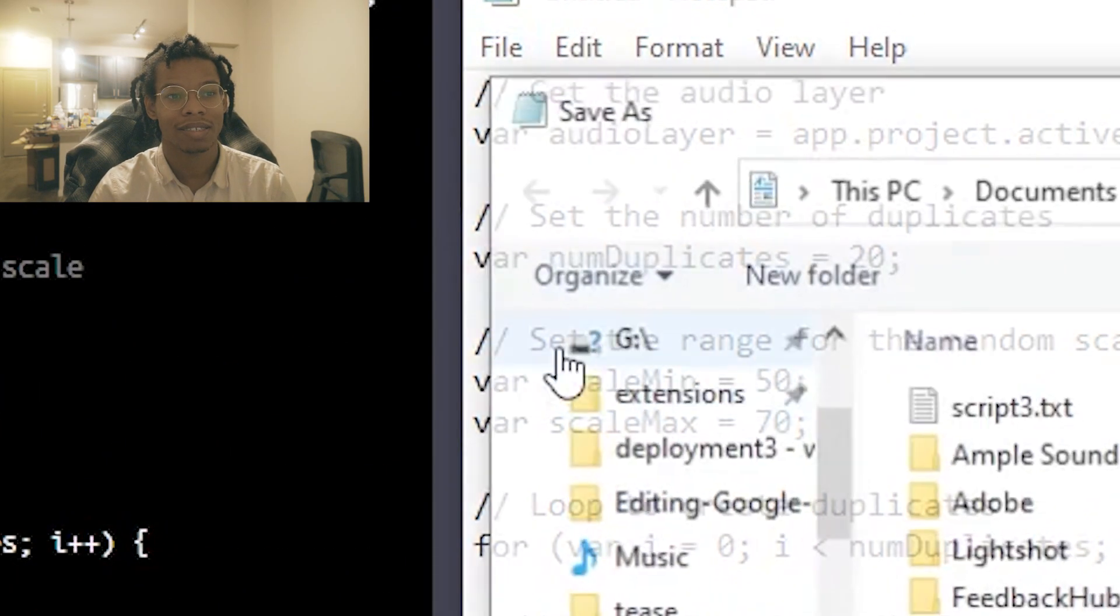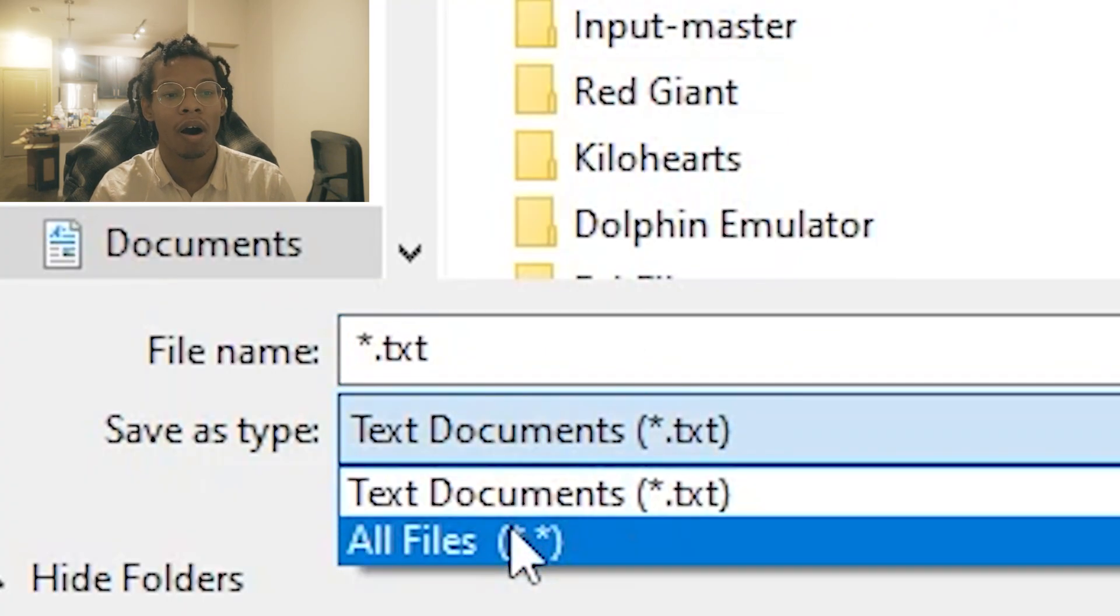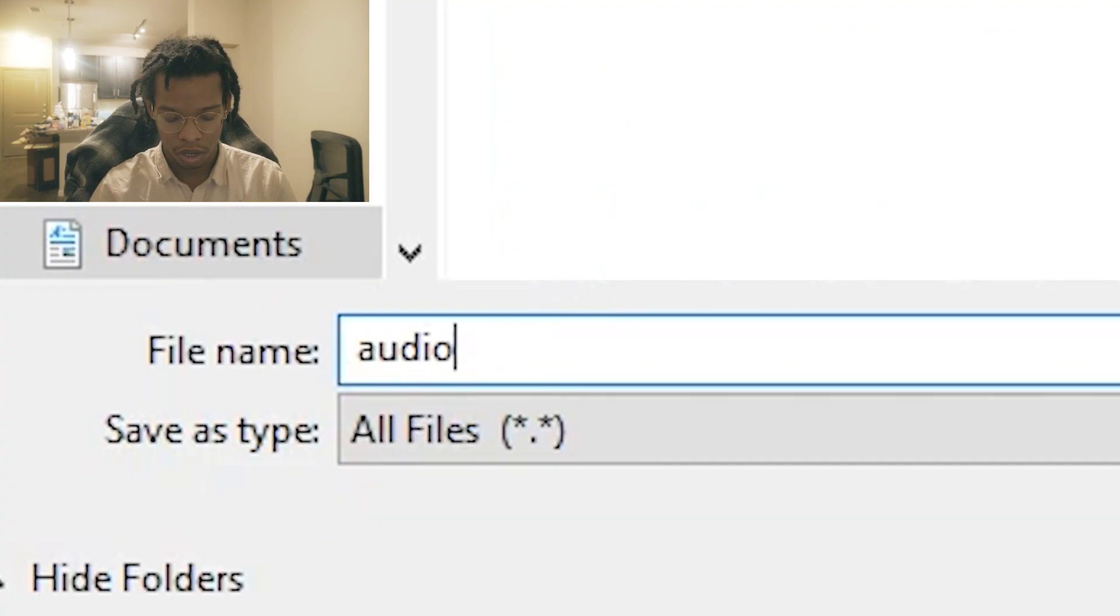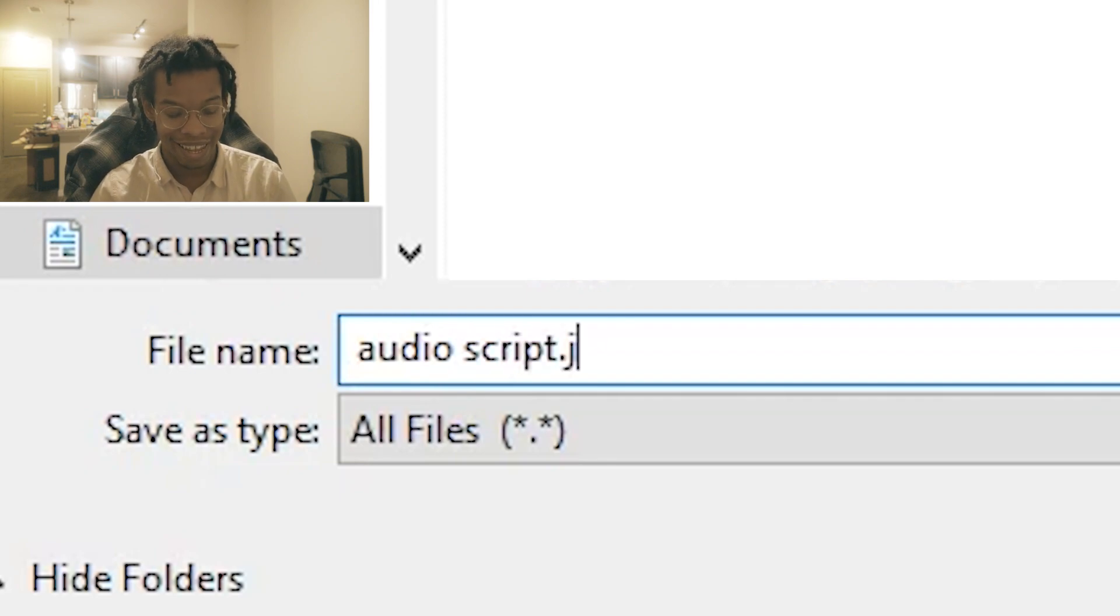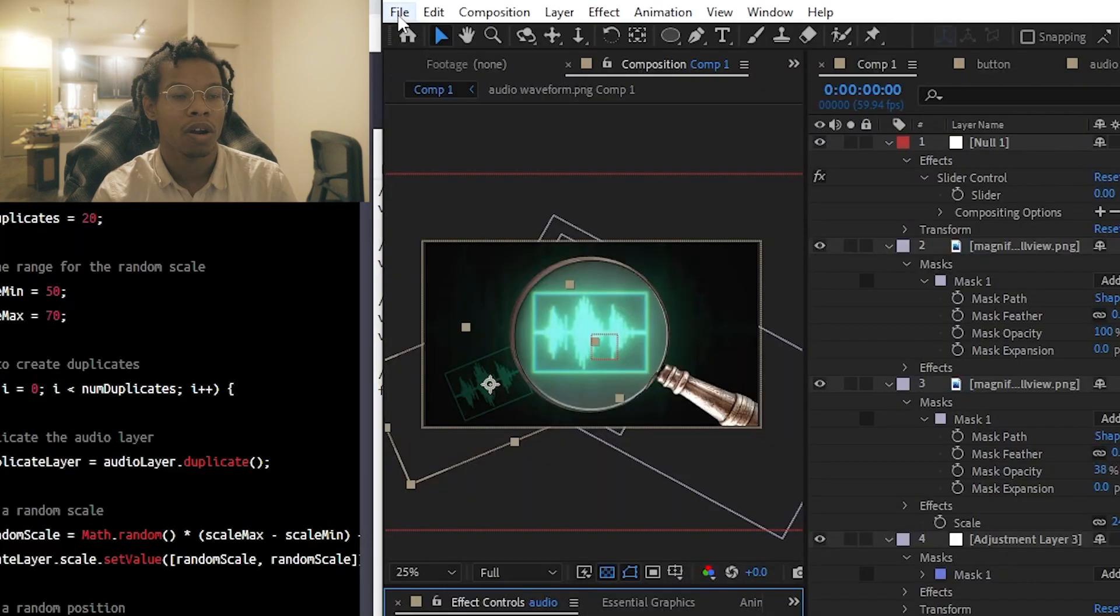save as. Click where you want to save it and click all files when you press save as type. I will save it as audioscript.jsx. You need to add JSX. And then I'm going to press save.